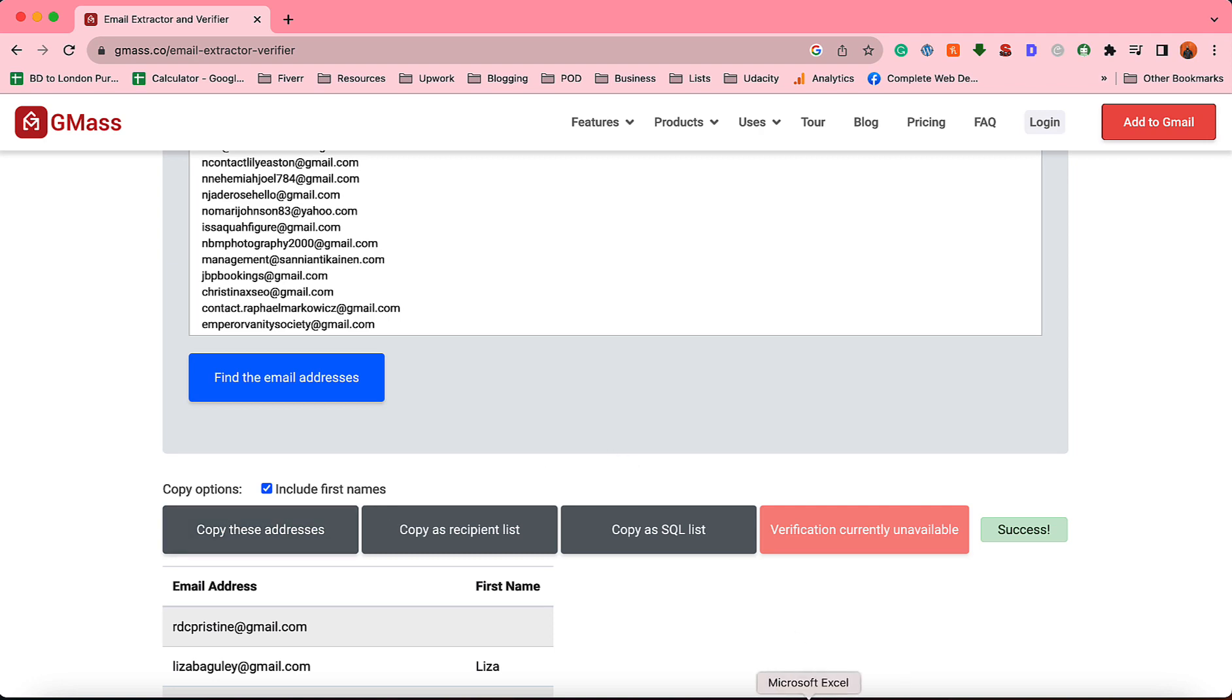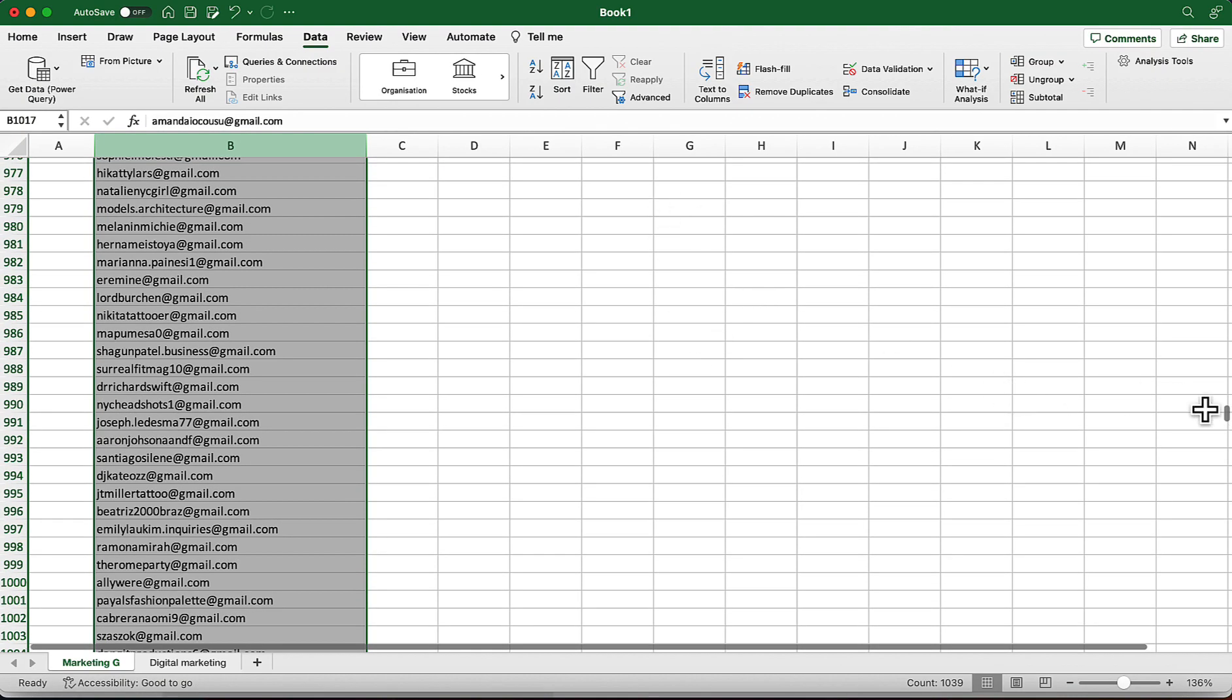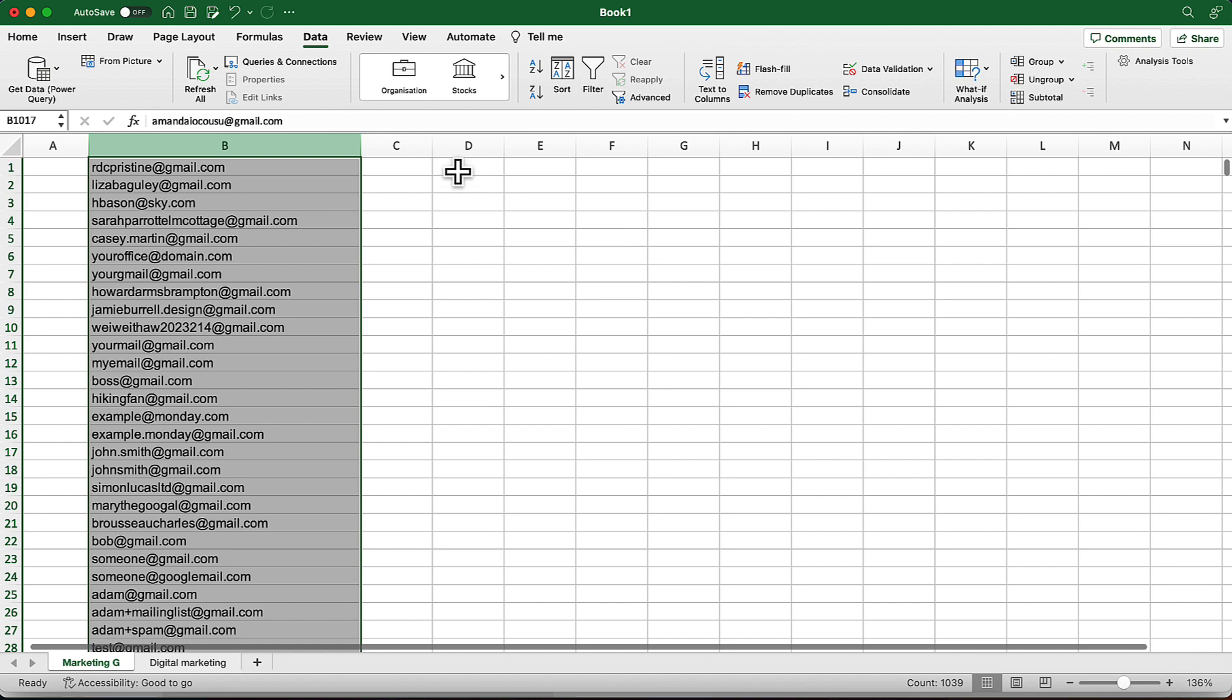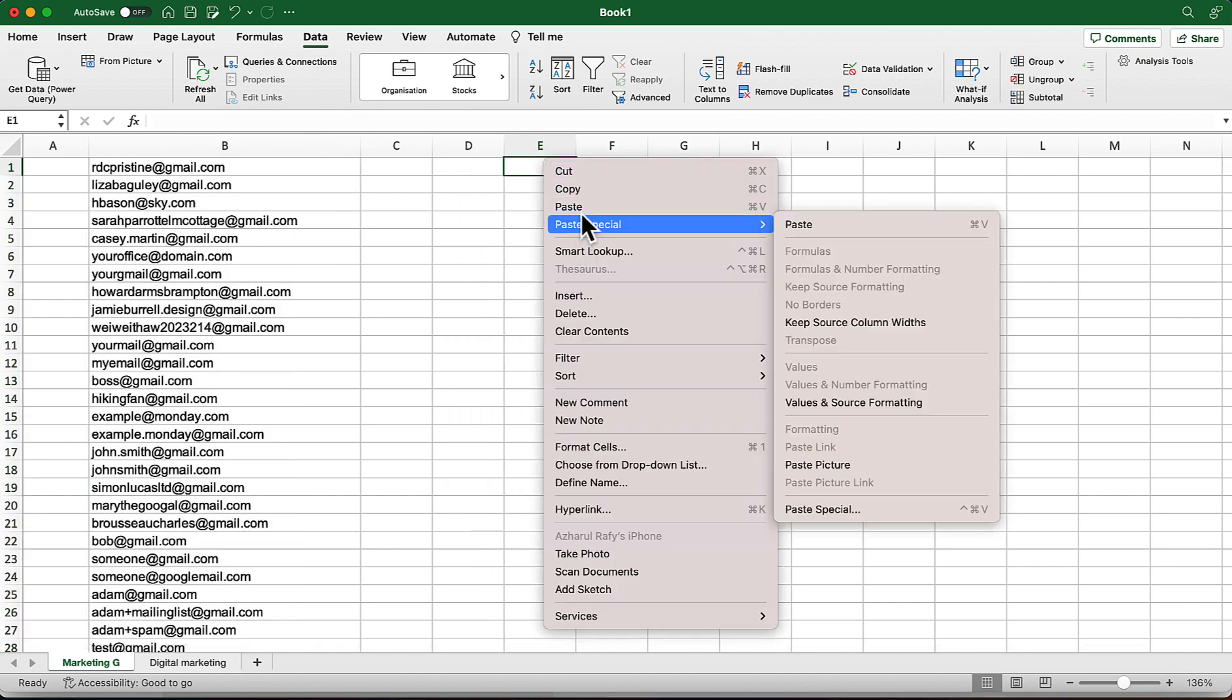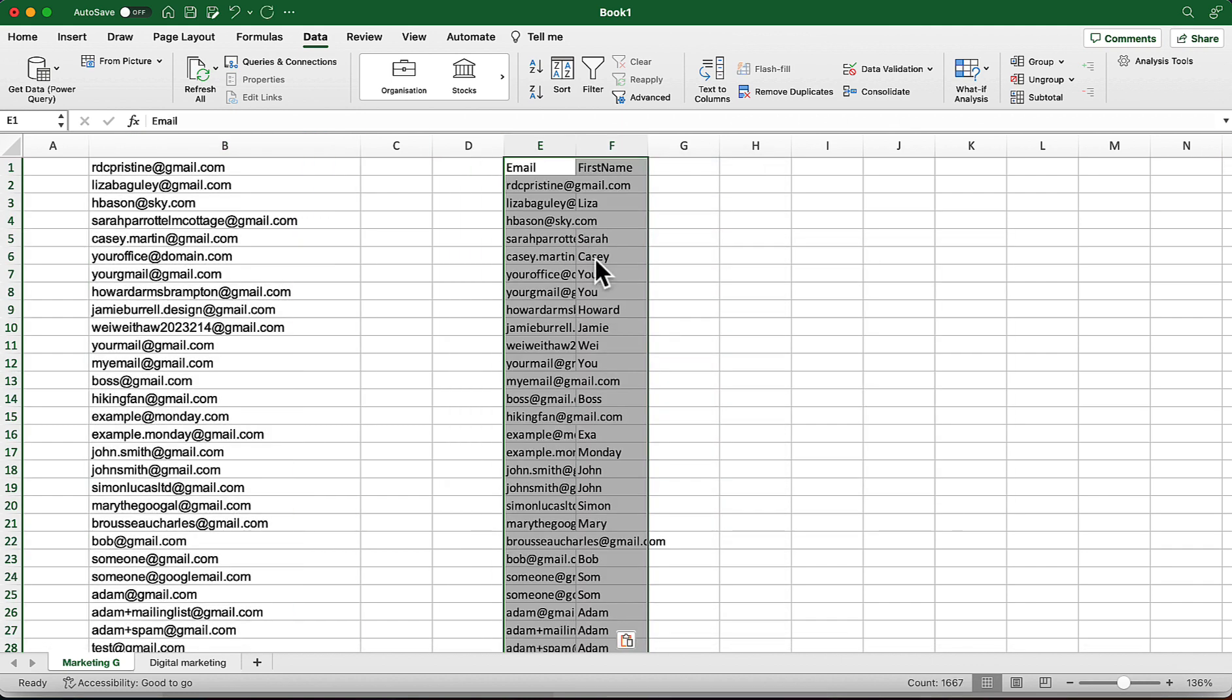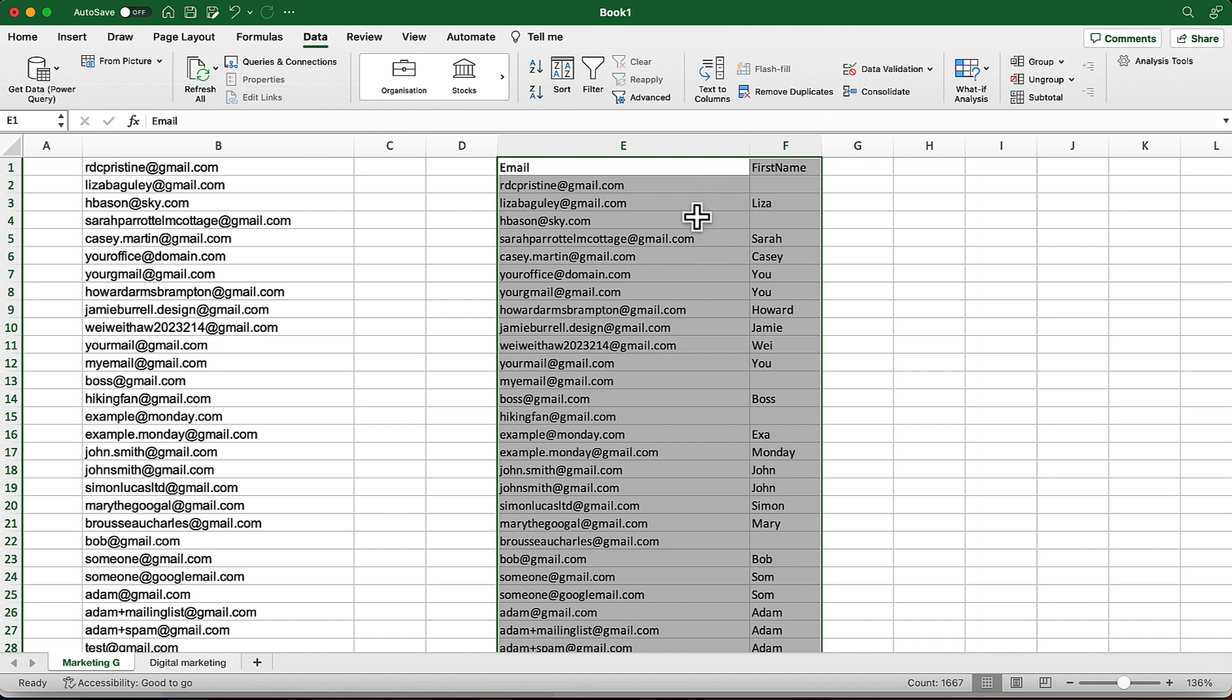So let's copy these addresses and after that we are going to go back to our spreadsheet. I'm going to take you to the top of this spreadsheet and after that I'm going to paste it here. Paste. So it's already extracted the names and emails separately.